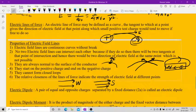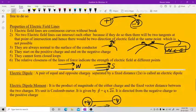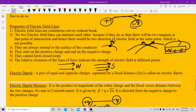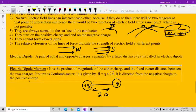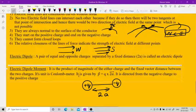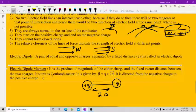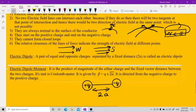A pair of equal and opposite charges separated by a distance is called an electric dipole. The electric dipole moment is the product of the magnitude of either charge and the vector distance between the two charges. Its unit is coulomb meter. Importantly, the dipole moment is directed from the negative charge to the positive charge — opposite to the direction of the electric field.